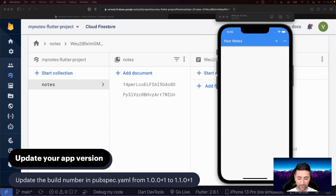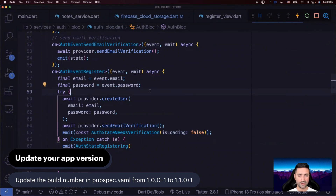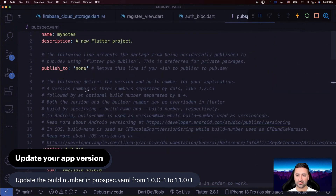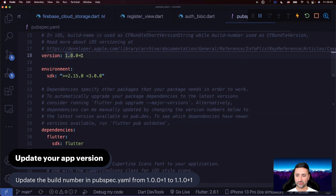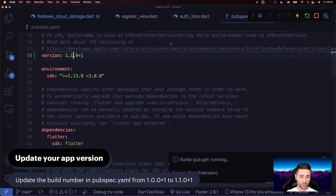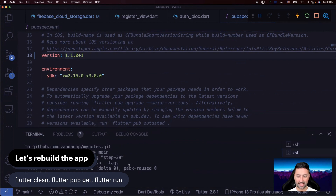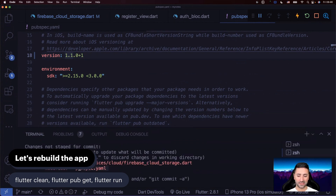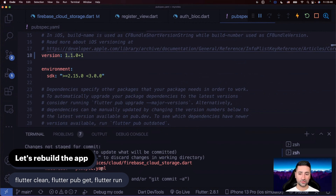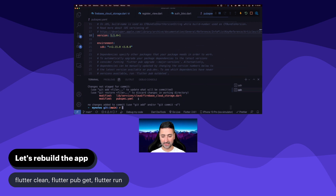The next thing we need to do is update the build number in our pubspec.yaml file. Go to Visual Studio Code, open pubspec.yaml — at the top you'll see version: 1.0.0+1. Change it to 1.1.0+1 to update our build number. After doing that, since it's such a big change, you could look at your terminal and do a git status. By updating that build number in pubspec.yaml, it didn't immediately update the info.plist for our iOS application — so it's probably a good idea to issue flutter clean.